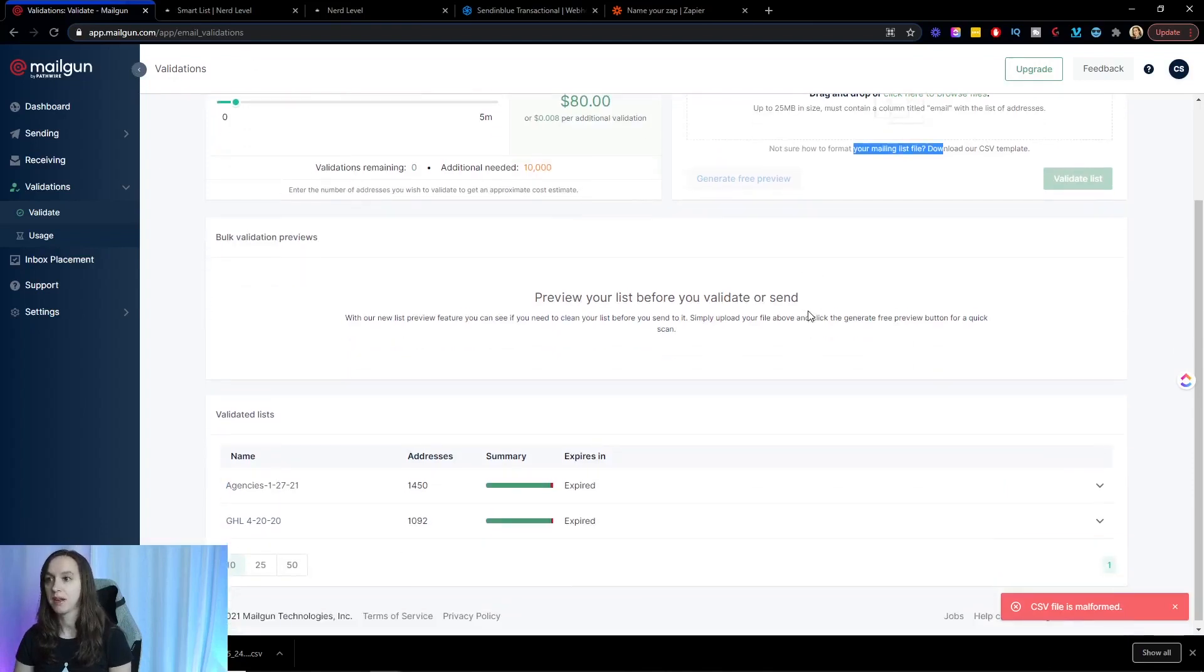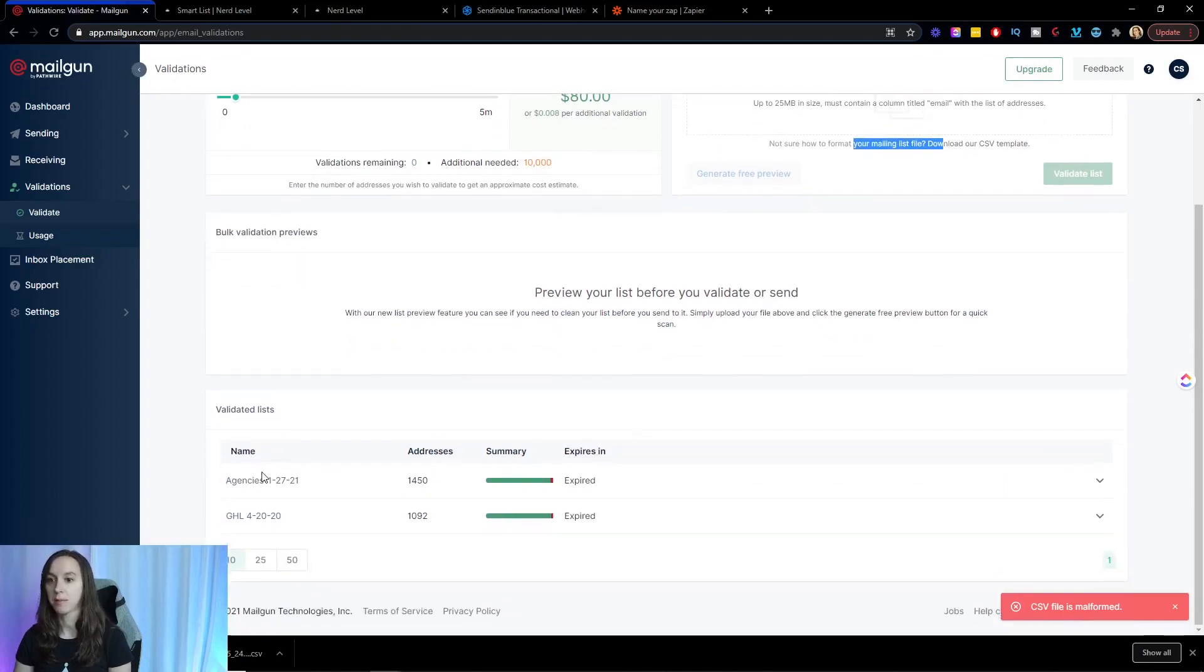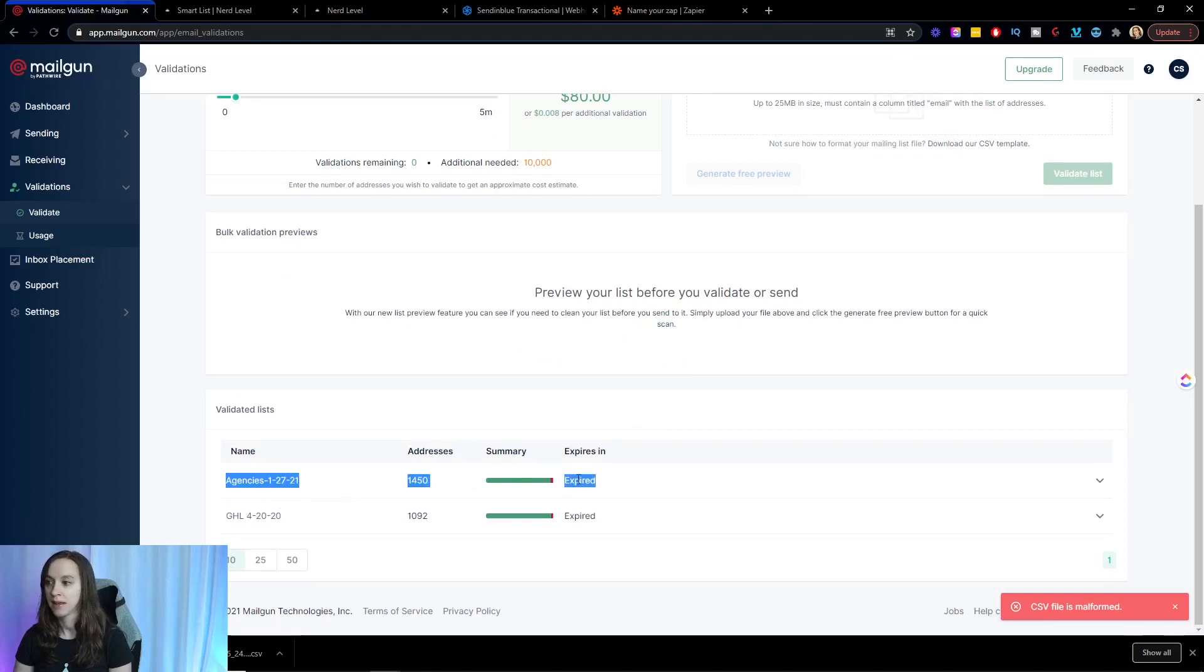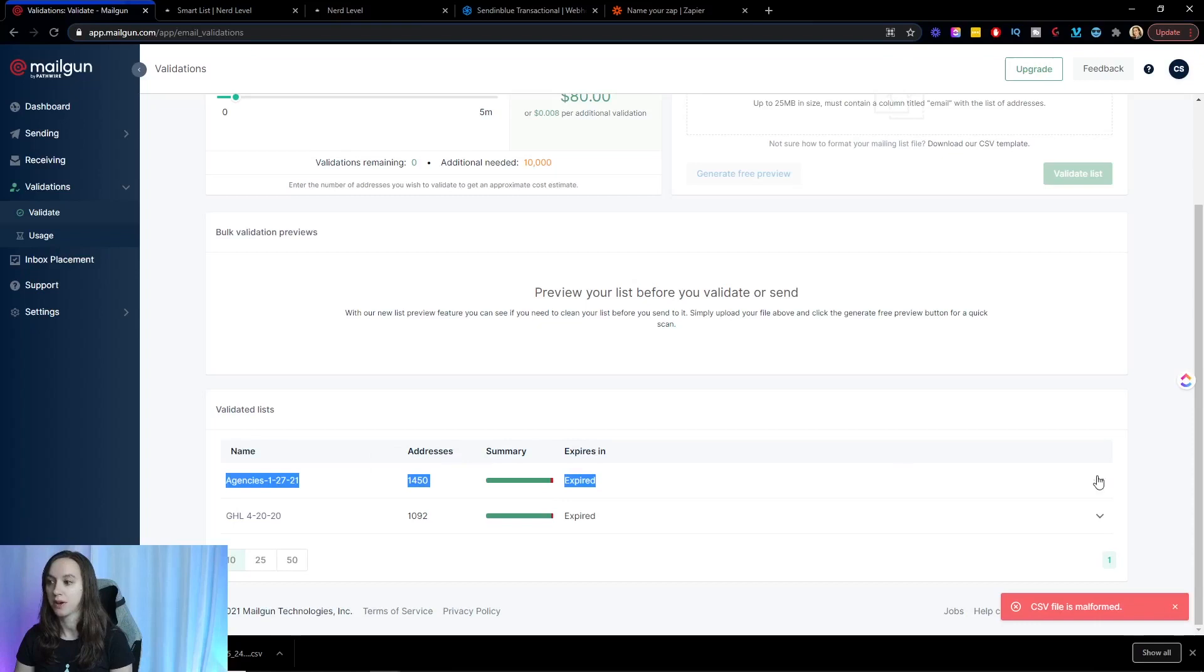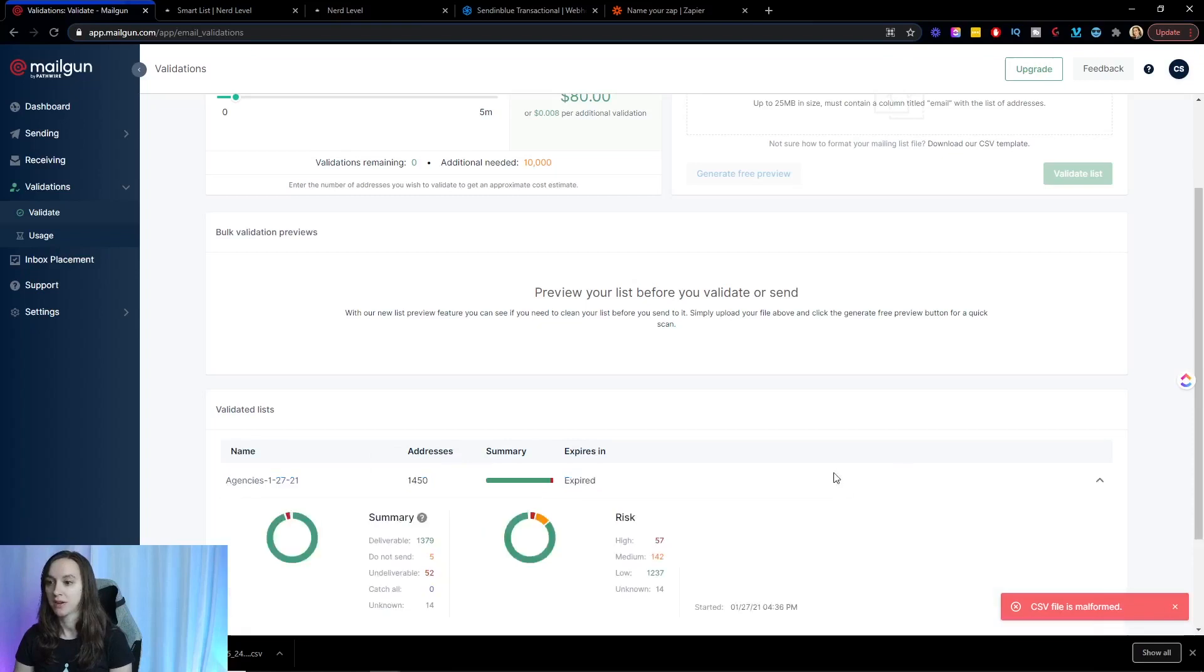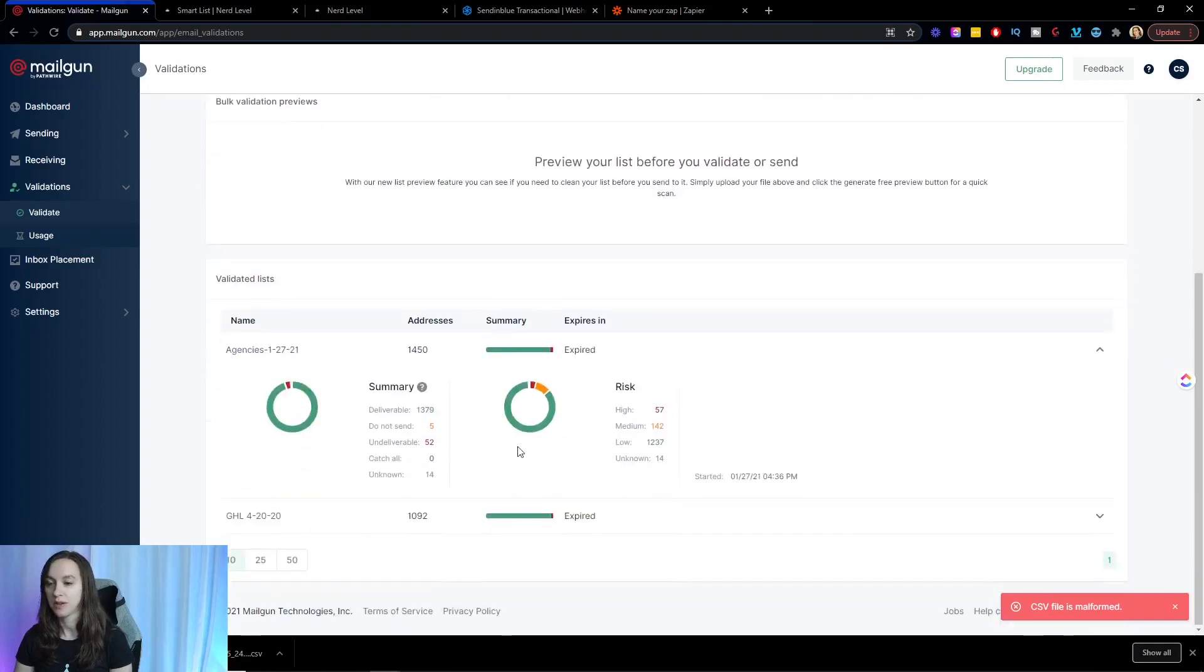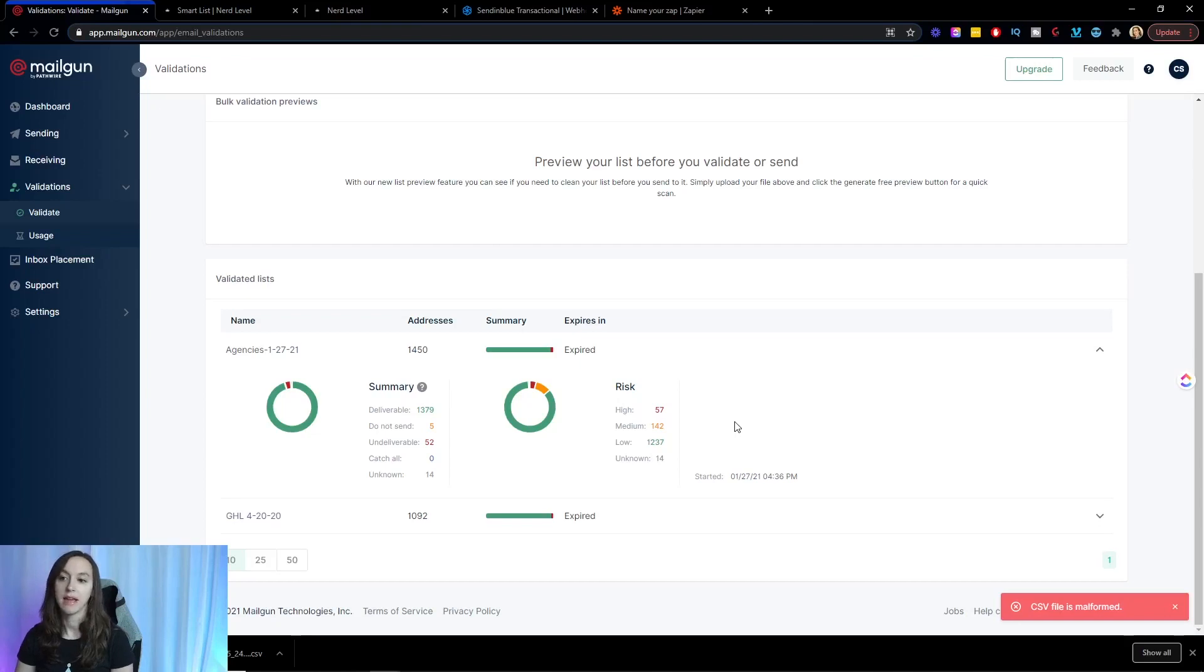You can see here from previous lists that I have cleaned. You can view the number of deliverable, the number of do not send and the number of undeliverable as well as unknown addresses. So you can do this to do a one time clean of your list and see how many are no good anymore.